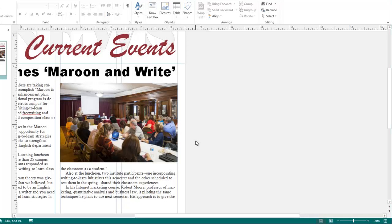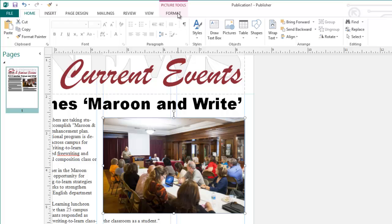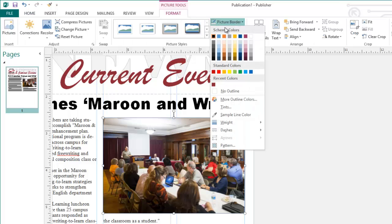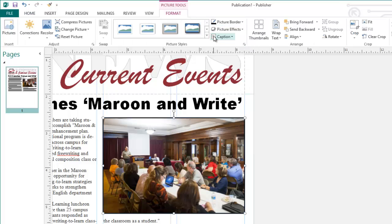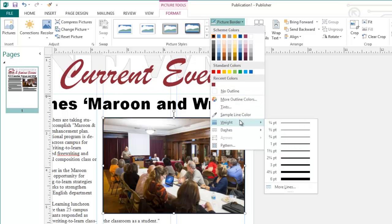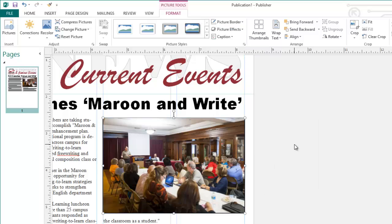To add a border around this picture, I can select it, choose Format under Picture Tools, and change the picture border to black. You can also adjust the weight of this border by going to Picture Border, Weight, and then choosing the weight that you'd like.